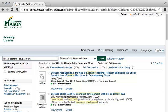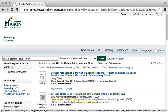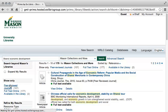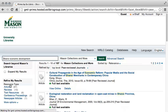To narrow to articles from peer-reviewed journals, you may select "Peer-reviewed journals" from the "Show Only" selection in the left-hand column. Selecting this narrows the results to 107, which is still too many to evaluate.